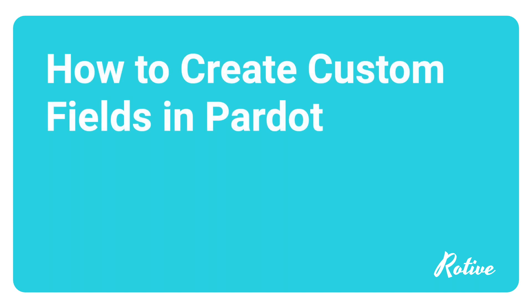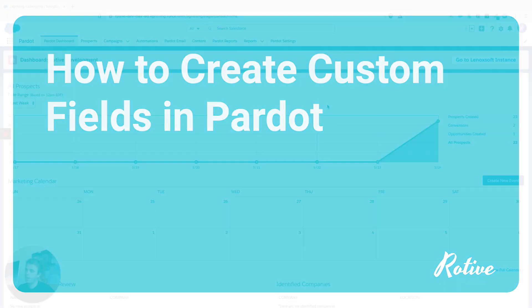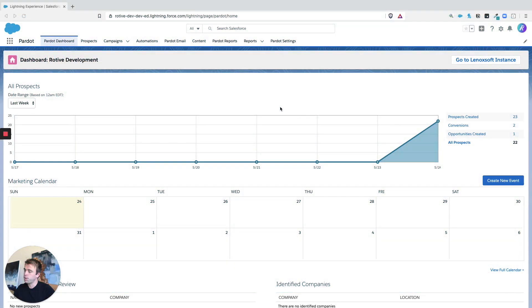In this video, I'm going to show you how to create custom fields within Pardot. So first things first, log into Pardot and then go to the Pardot settings area.